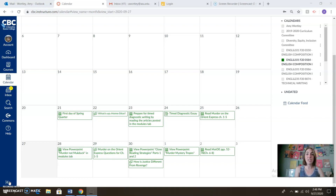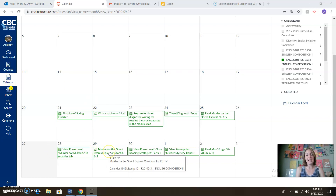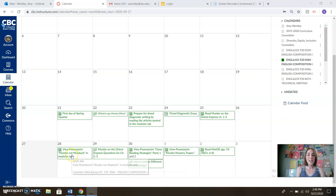So let's take a look at the calendar. If you go into Canvas and click on the calendar tab here, you'll be able to see exactly what this week contains.